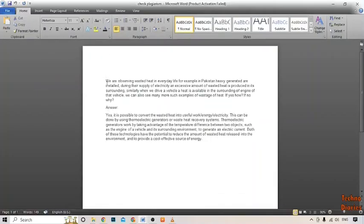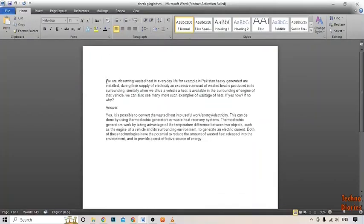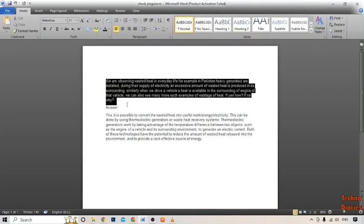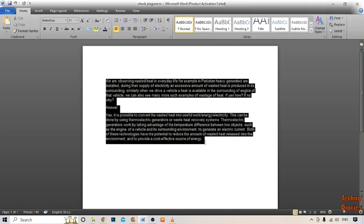So here is the article. I want to check the plagiarism from this article, so simply copy this article.